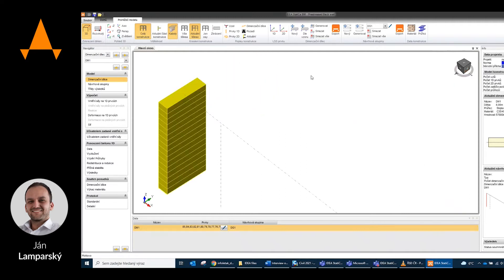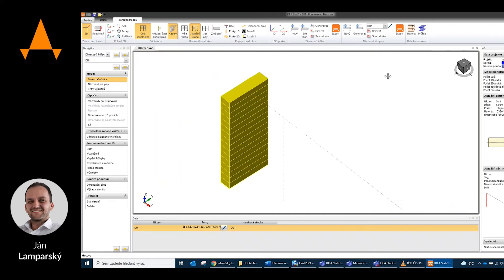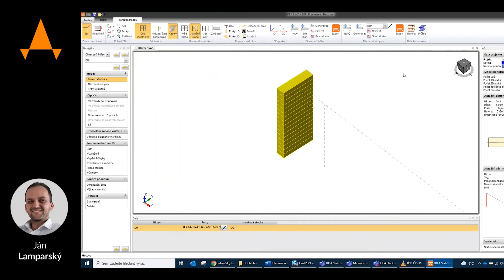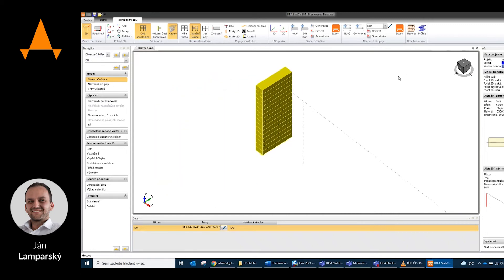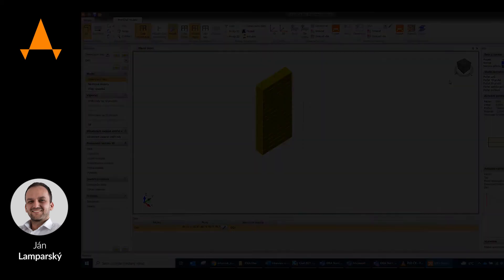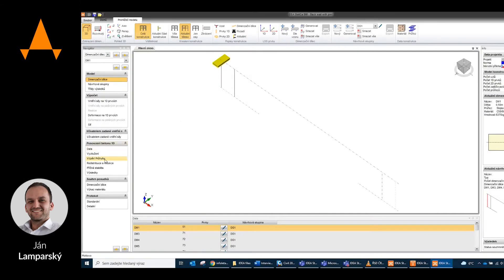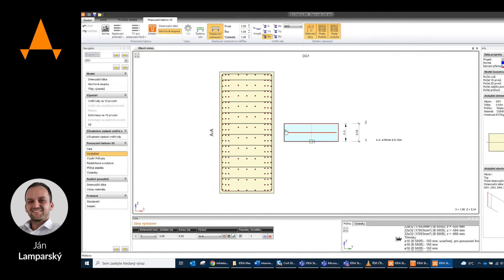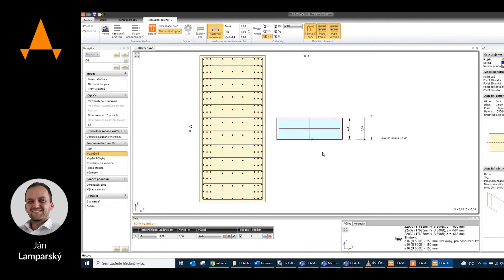Thanks to help from older colleagues and of course with the help of colleagues from Ideastatica helpdesk, we have successfully come to the final proposal which is functional and economically advantageous.